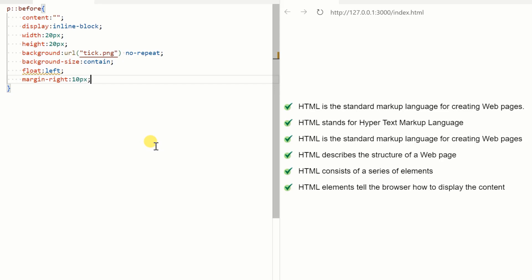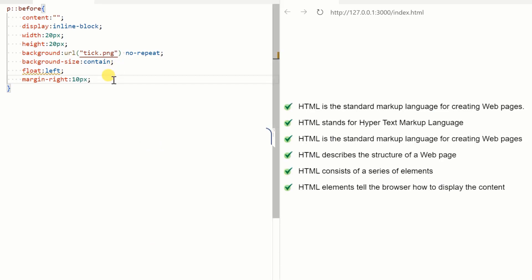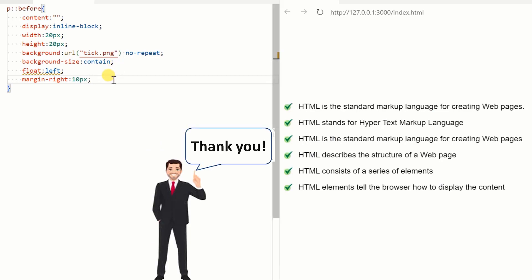It looks much better than before. Thank you for connecting with me until the end.